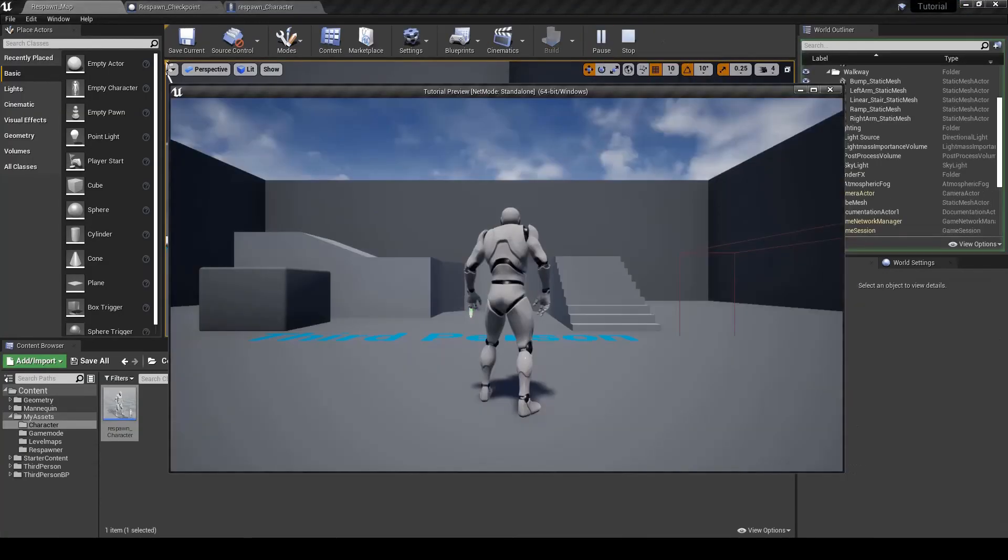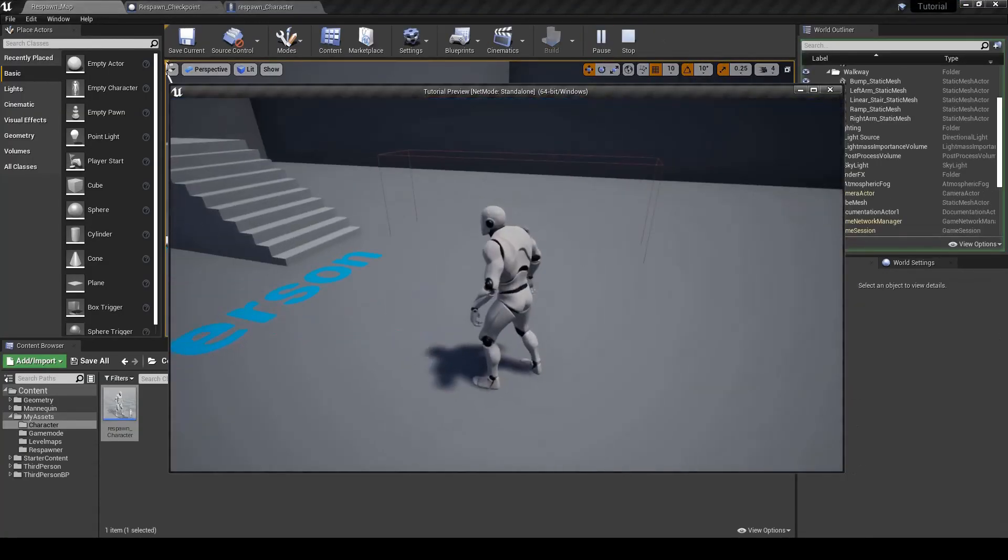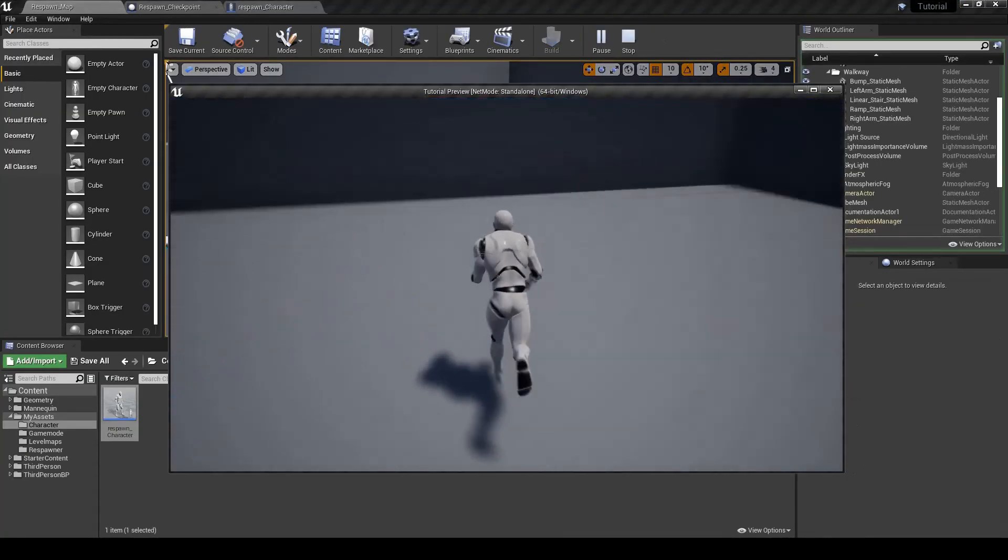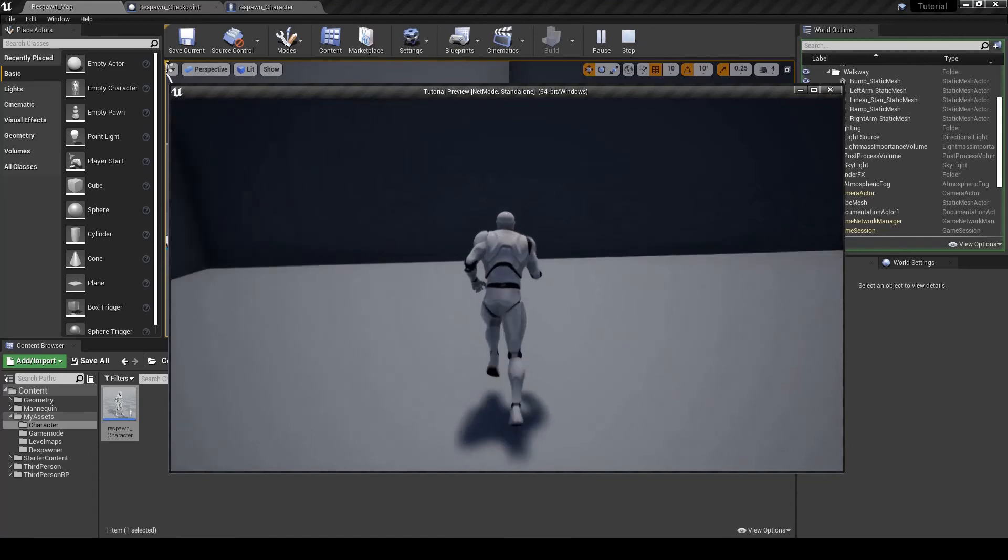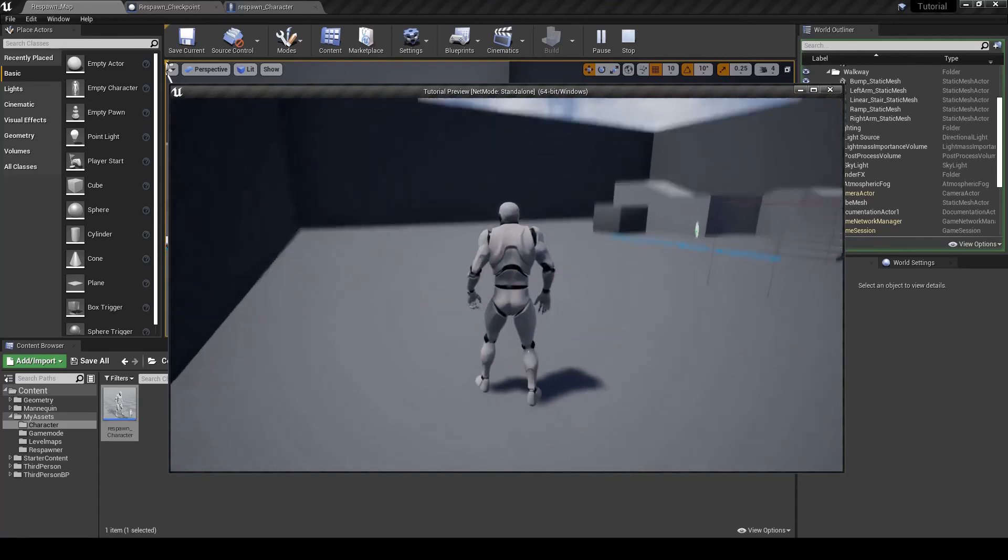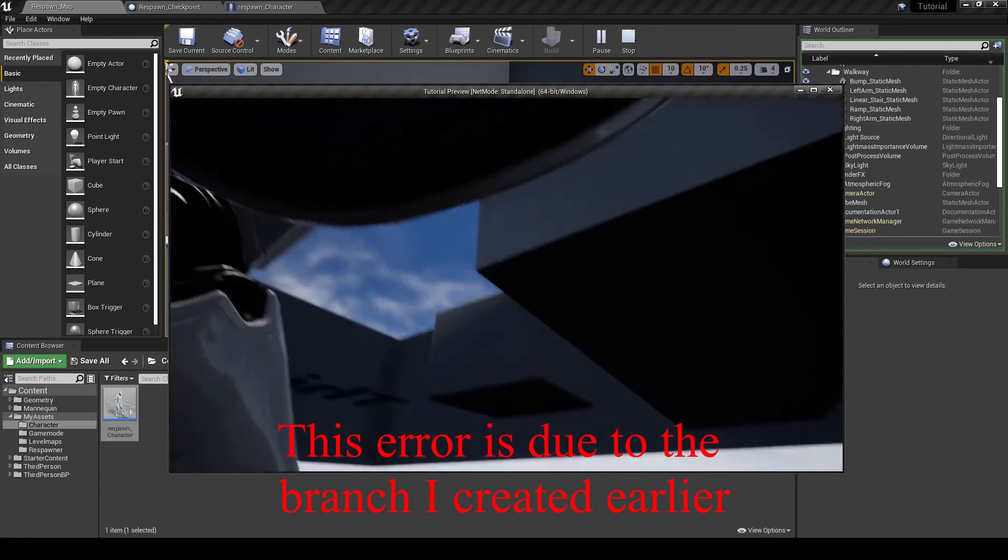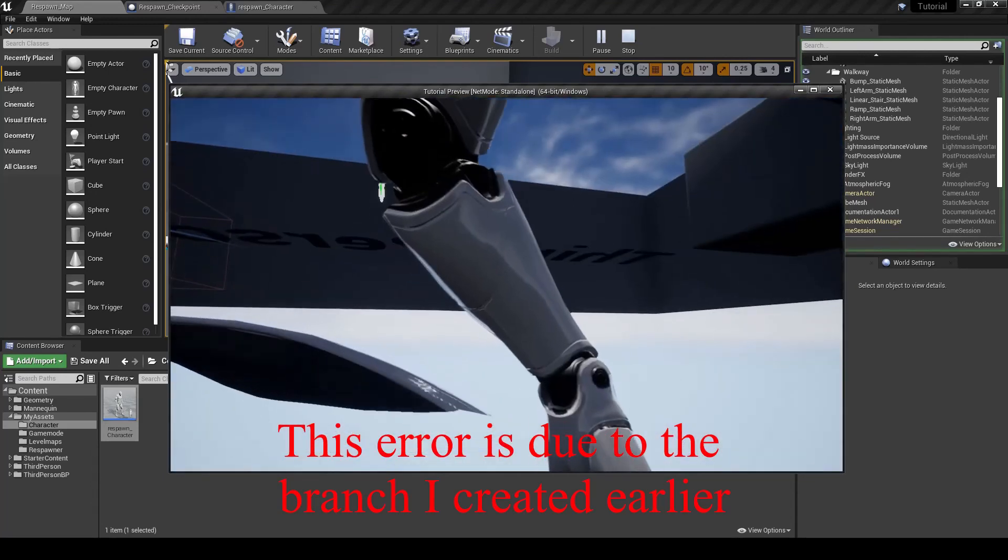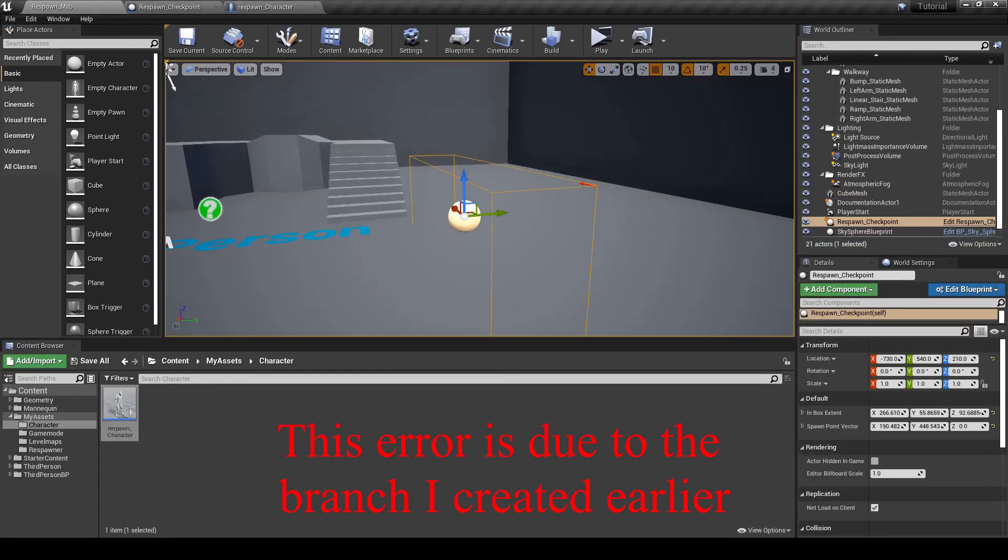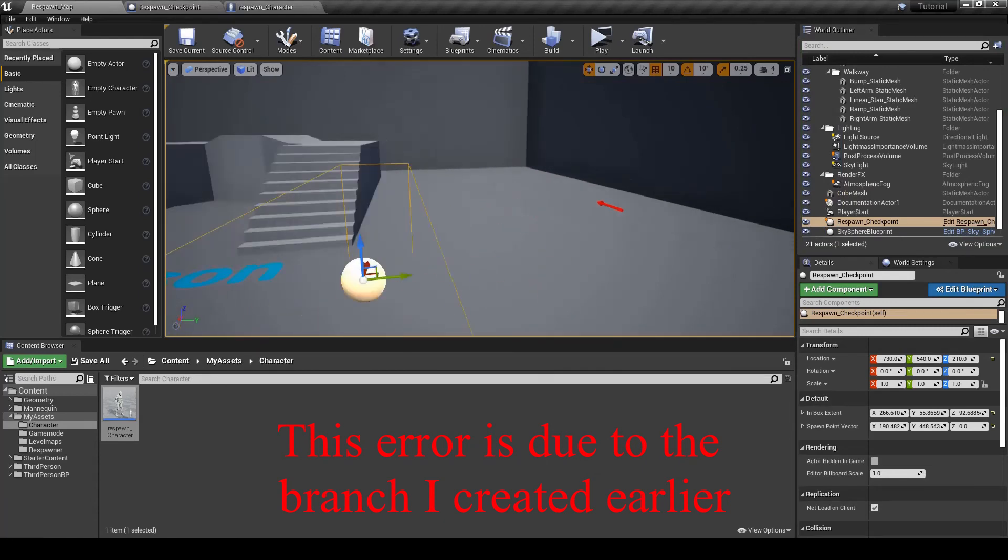So we're going to overlap first. Overlap the box. And if I click one, yeah, the respawn event's not in a good place.